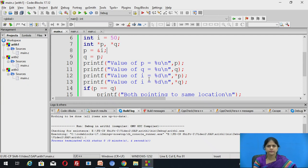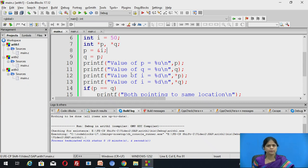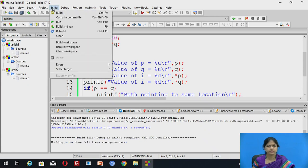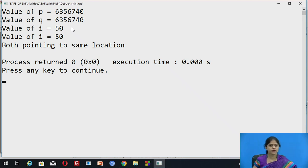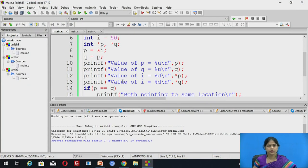Then we are trying to print the value of i with the help of p and q. *p means the value at the address stored inside p, so it is going to print the value of i. Similarly, with the help of q, we are trying to print the value of i. Let us run this program. Here you can see the value of p is 6356740 — this is the address of integer variable i. The same address is stored inside q because we made q = p. Then value of i is 50, and again we are printing the value of i with the help of the q pointer. So here, the value of p is being assigned to the pointer variable q.